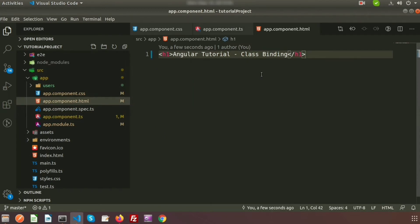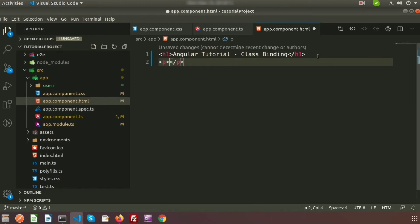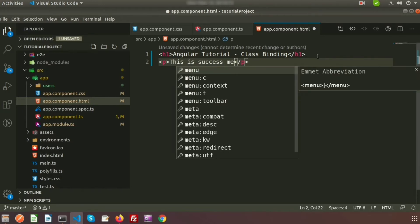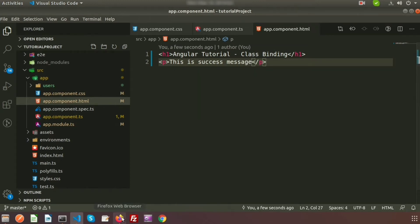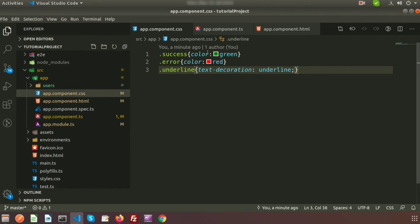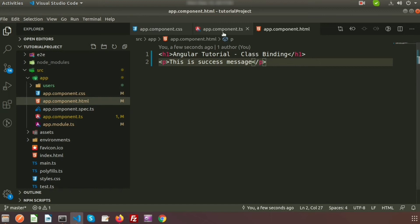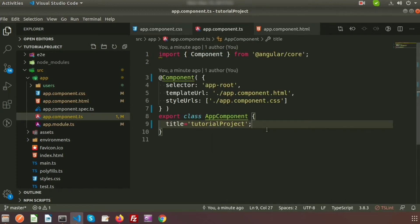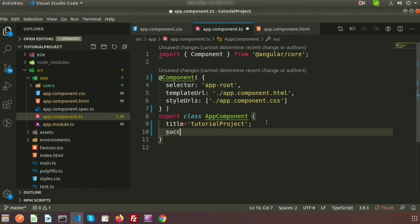First I will show how we can bind a simple class, then I will go to the advanced approach. I will create a p tag and inside it write 'this is success message'. If we go to the browser we can see the message. I will add a class inside the p tag to make it look better — the success class.